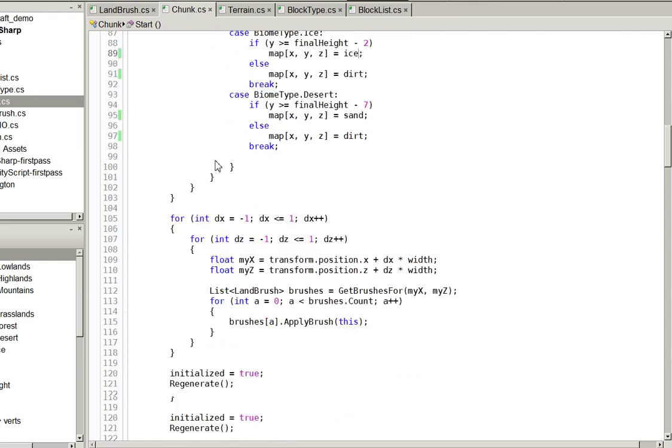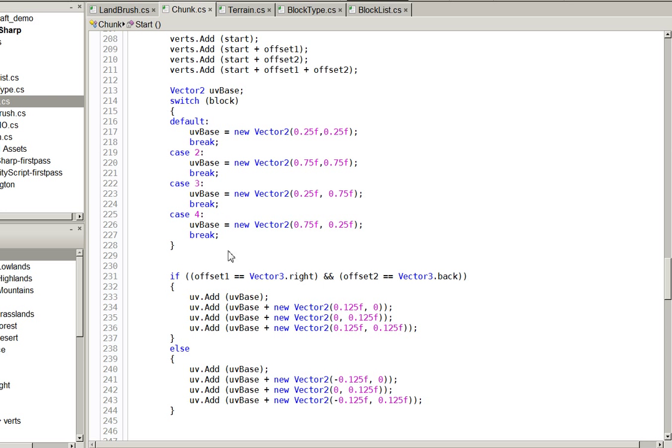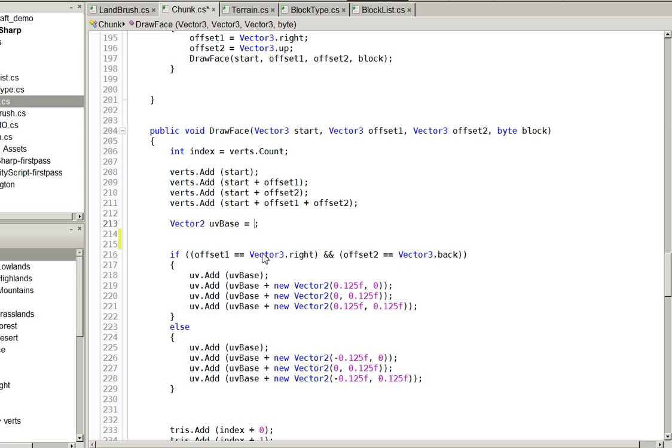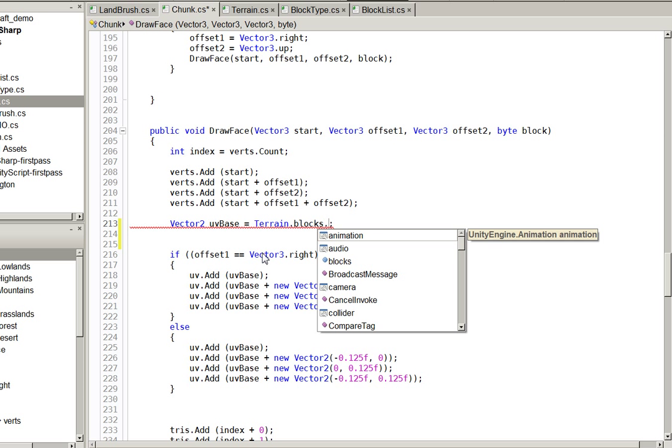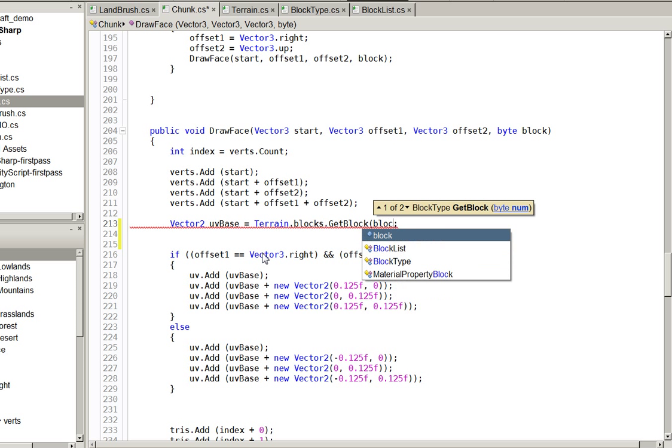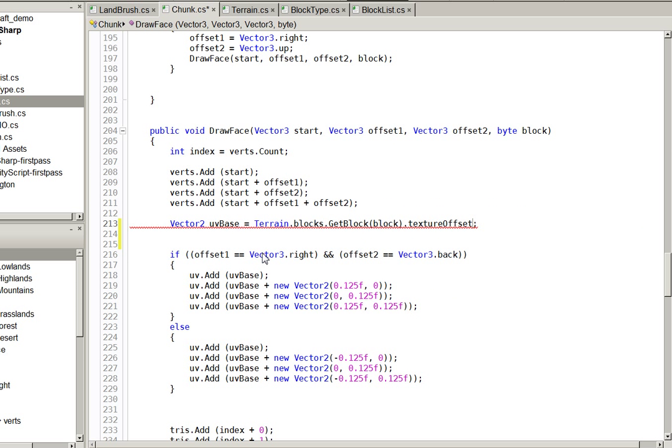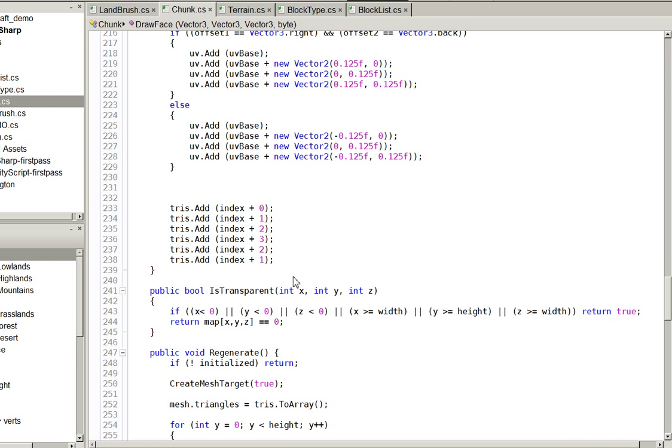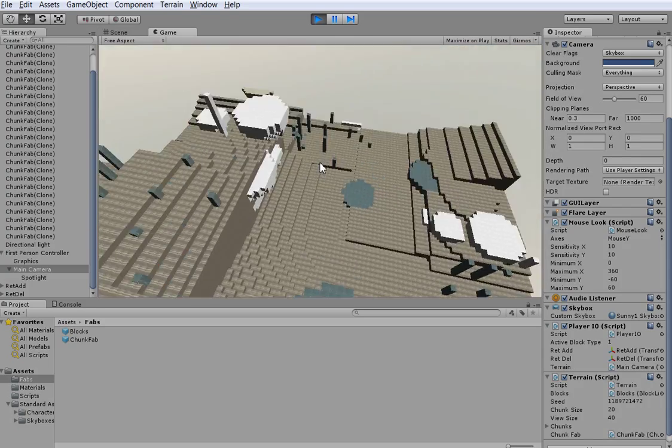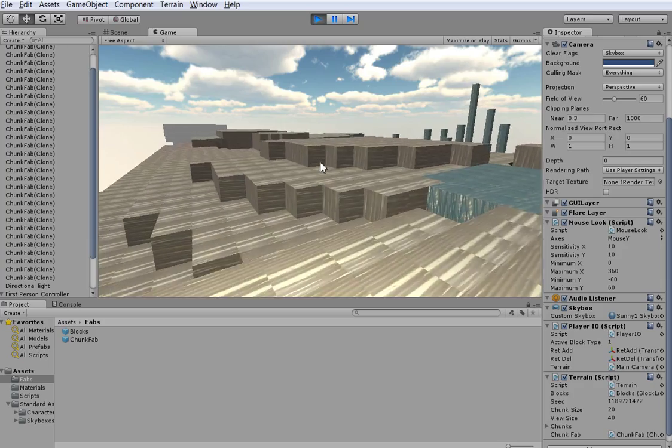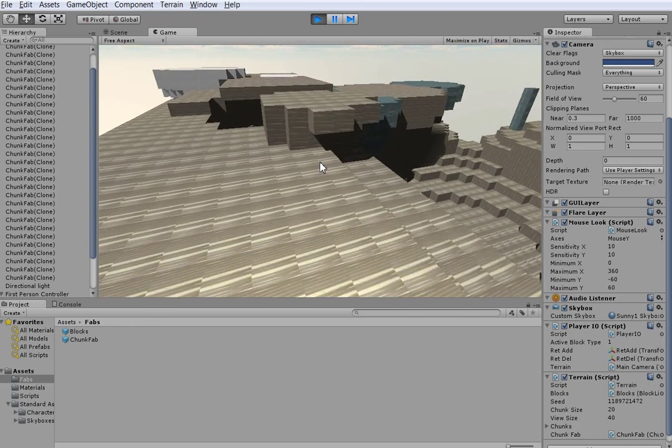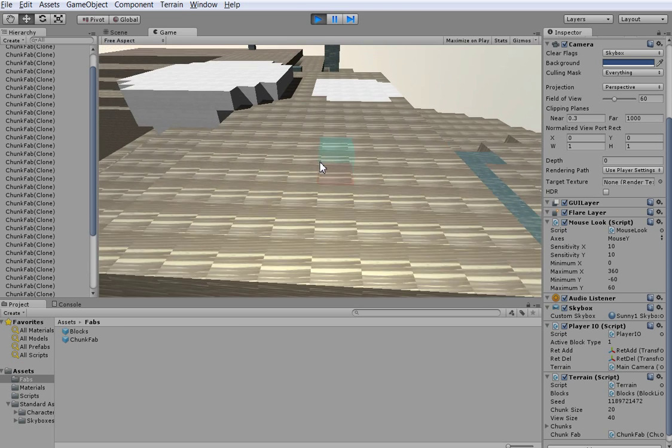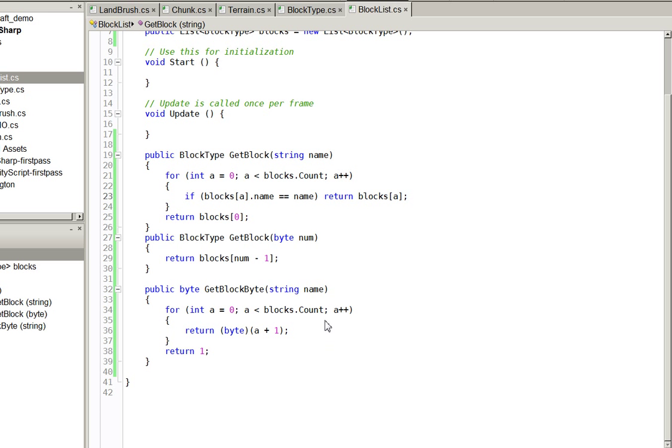Because we still haven't changed the chunks actual instantiation. Down here when we do this UV stuff, we don't actually do this anymore. Get rid of this and instead we say UV base equals terrain dot block list dot get block dot texture offset like so. It doesn't seem to be working in the way it should. Let me look into that real quick. The reason it doesn't work is because brilliantly I forgot to put any logic in this function. That's better.